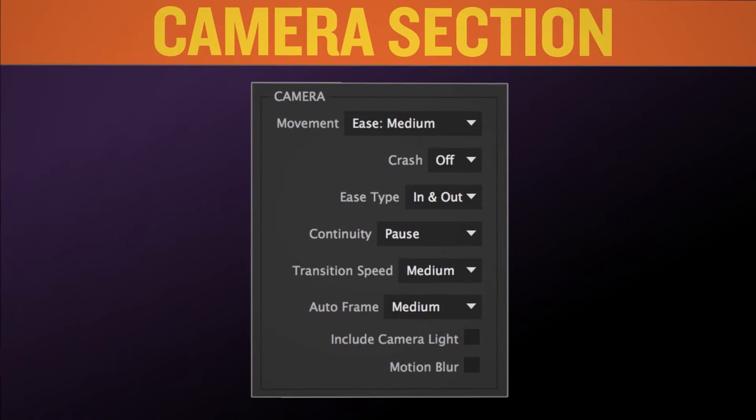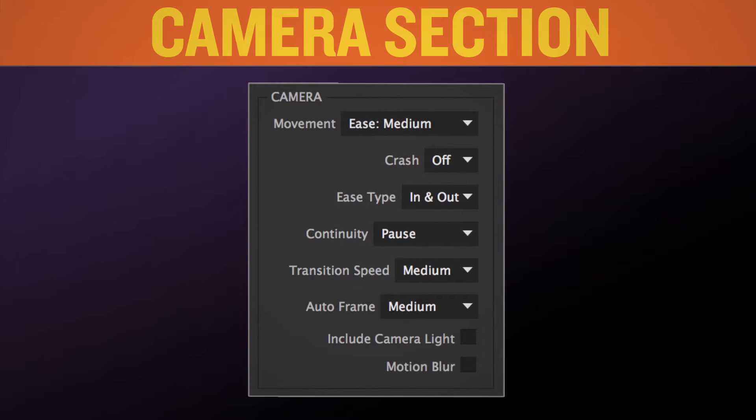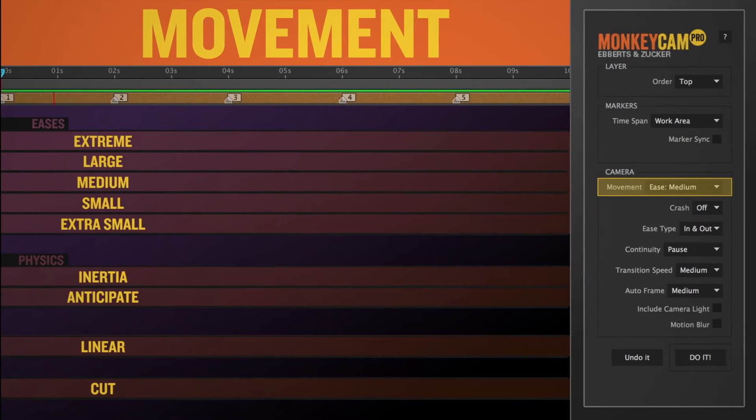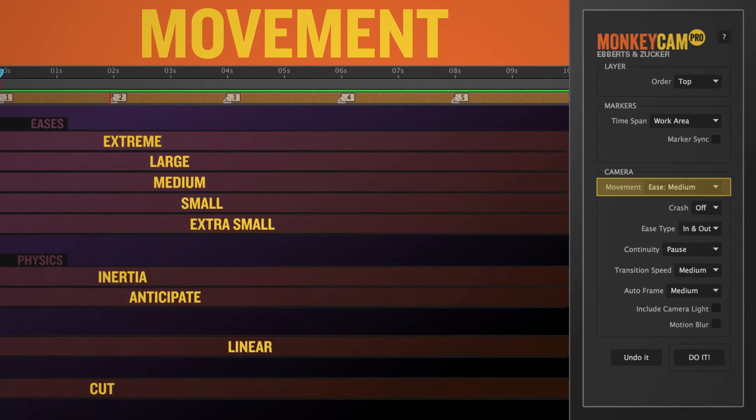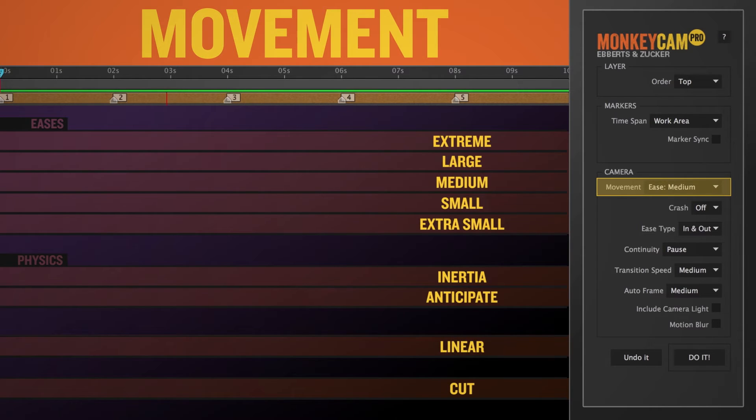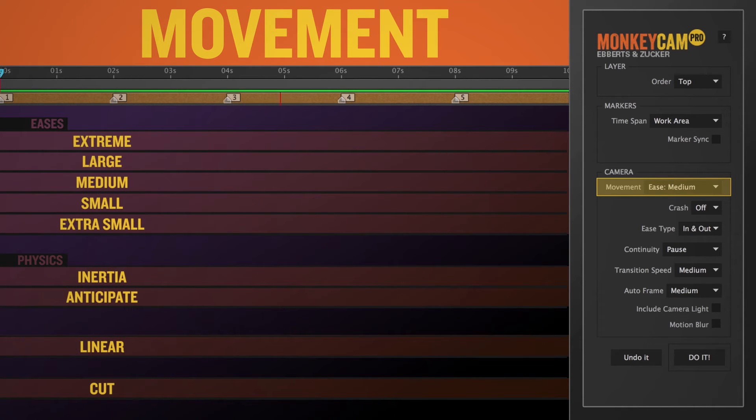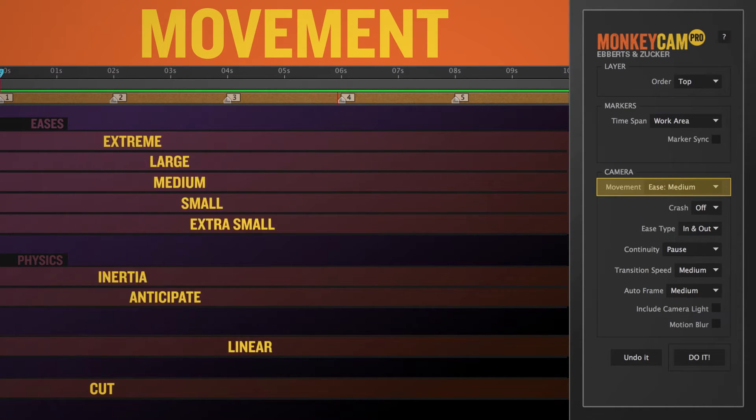The camera section. This is the part of the script UI that actually controls how the camera moves. There's tons of combinations that can give you a wide variety of camera moves. The first section is the movement section. There are nine basic motion types to choose from. It's pretty self-explanatory.